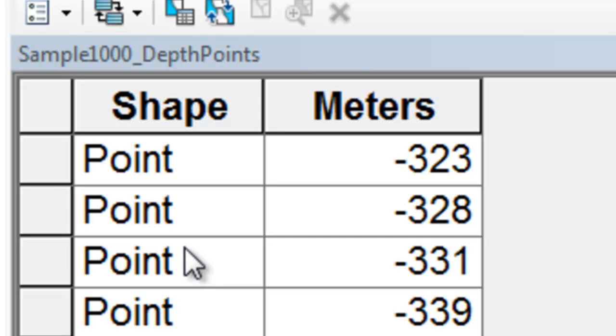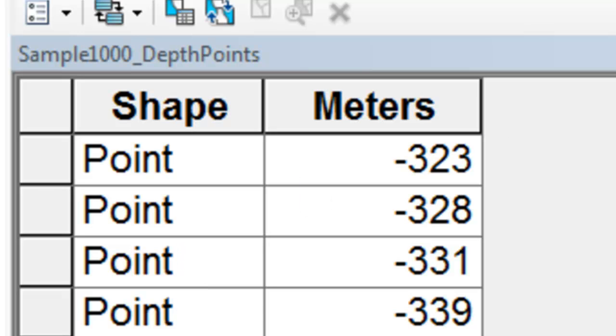We'll do that using two interpolation methods. The first one is the inverse distance weighted method. Here's the output from the inverse distance weighted interpolation routine.